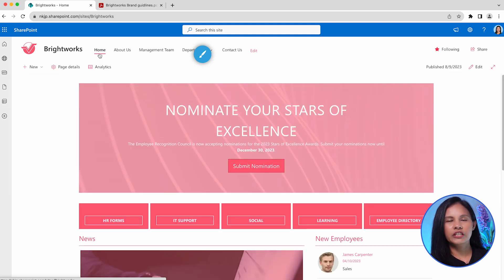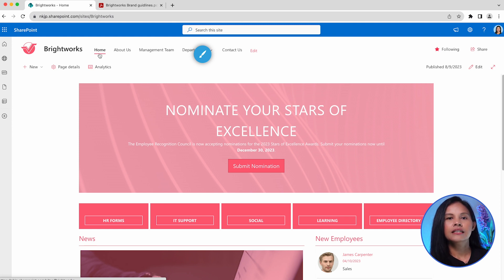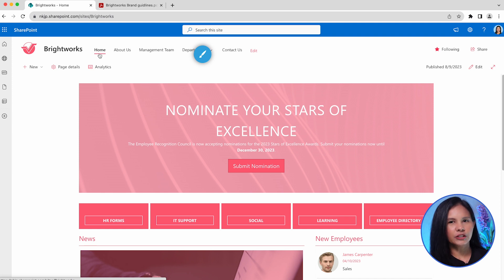This allows you the freedom to experiment and try out different settings on your site before finalizing the perfect design. Take your time to explore and make adjustments until you are satisfied with the outcome.